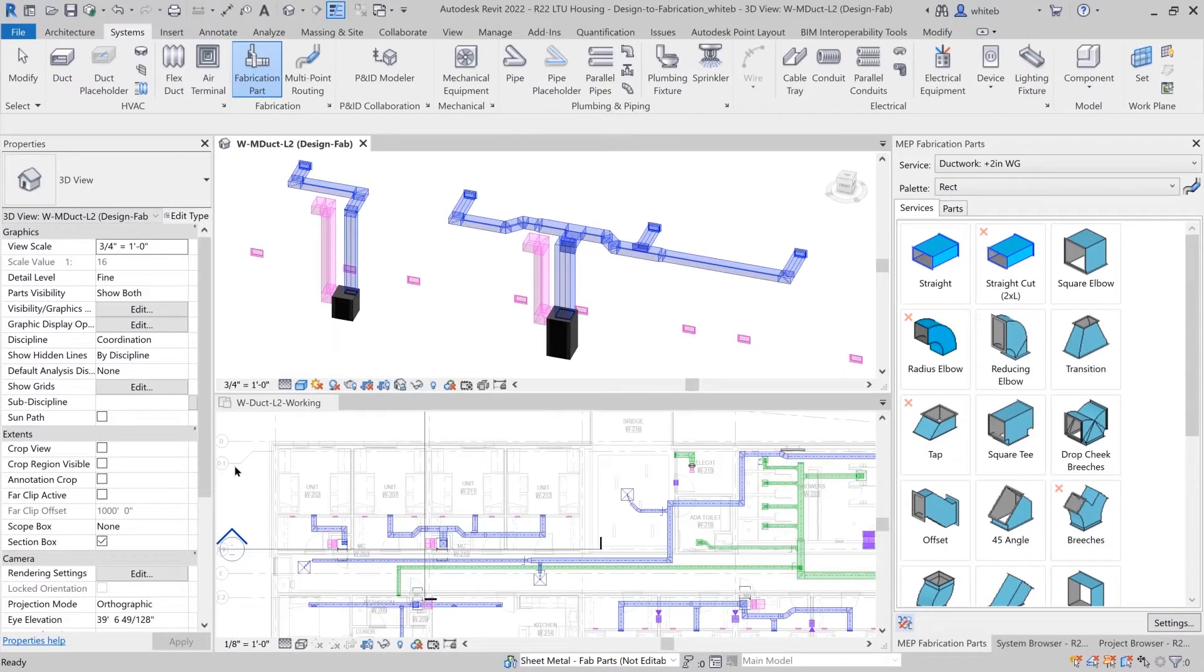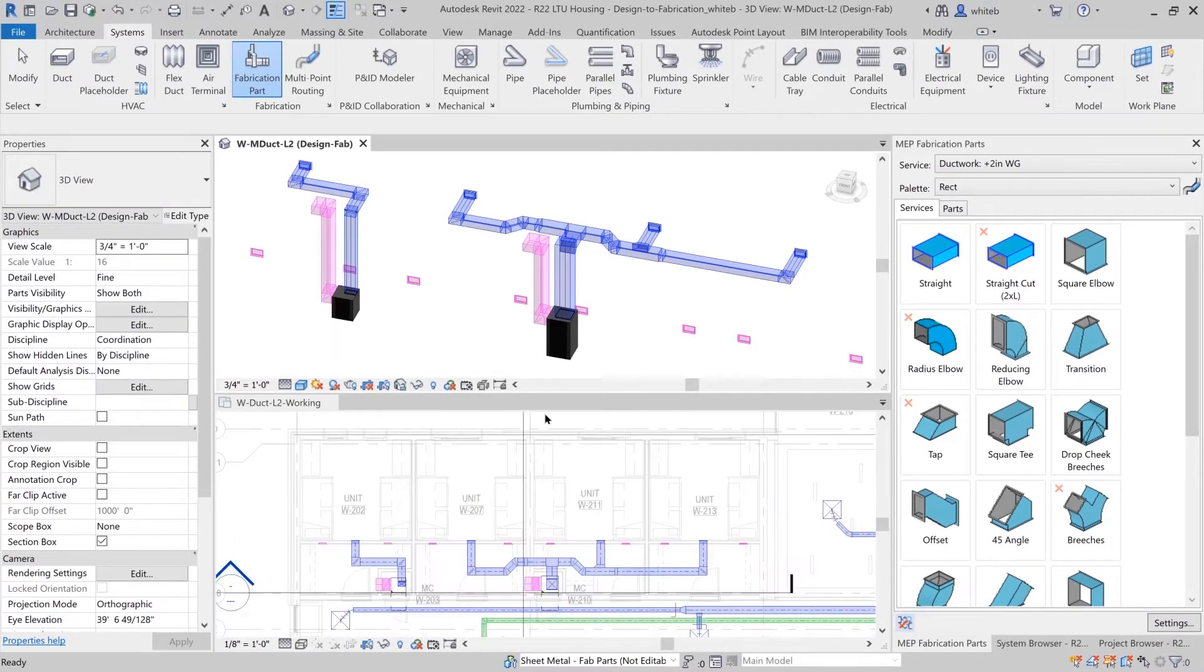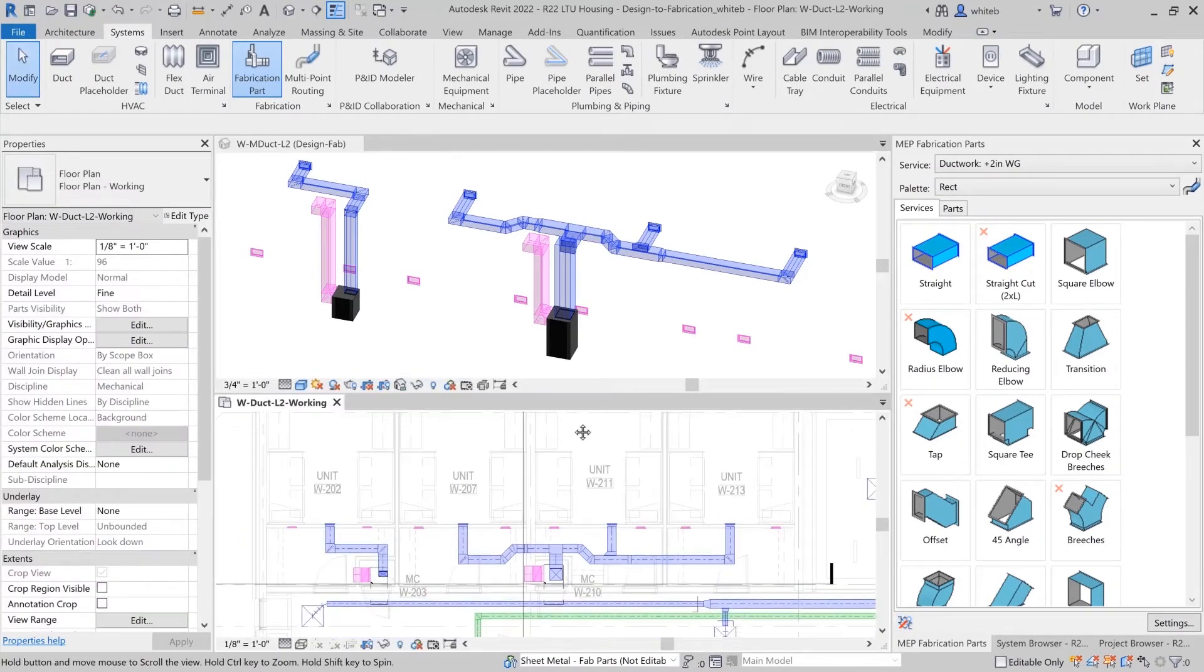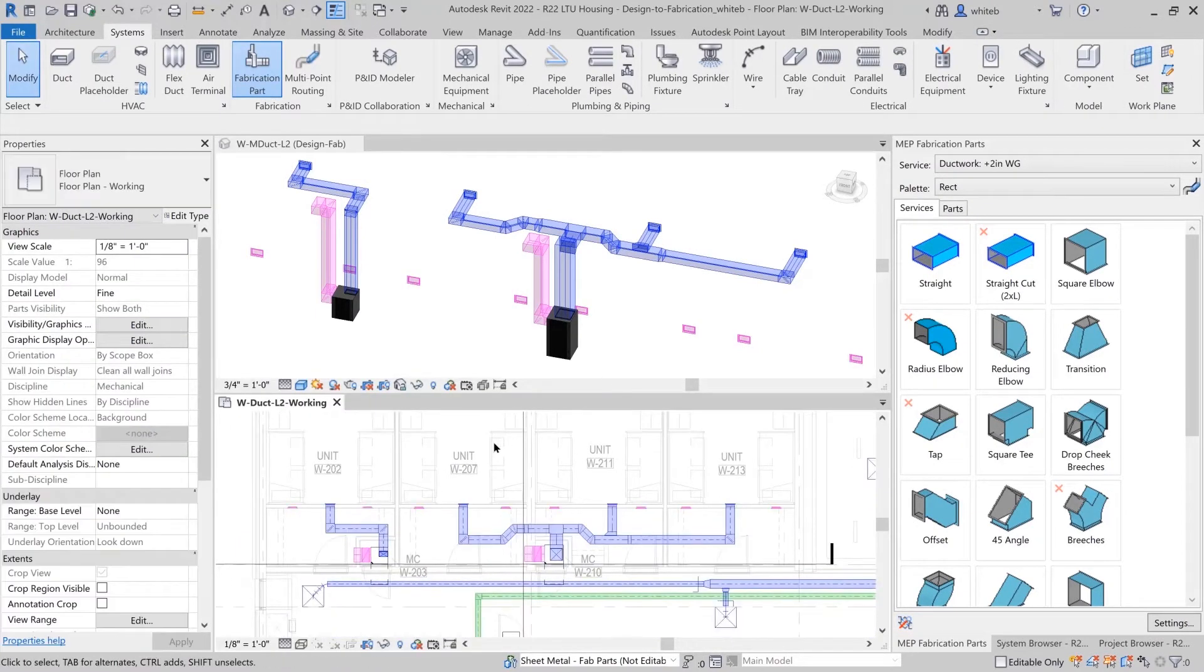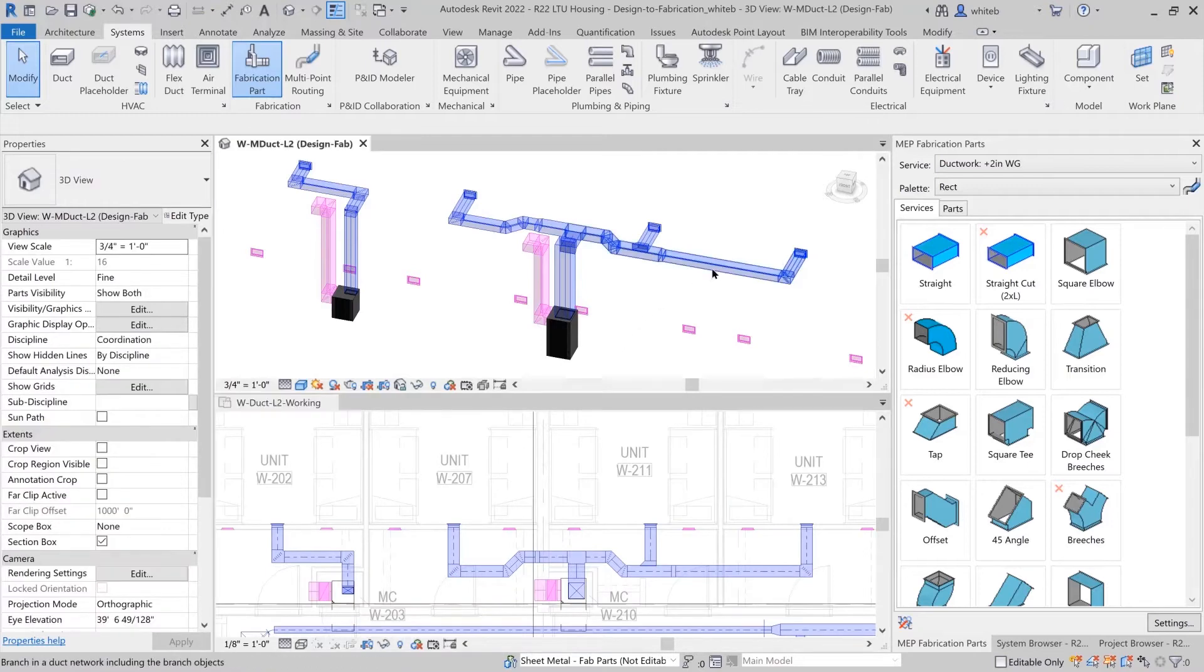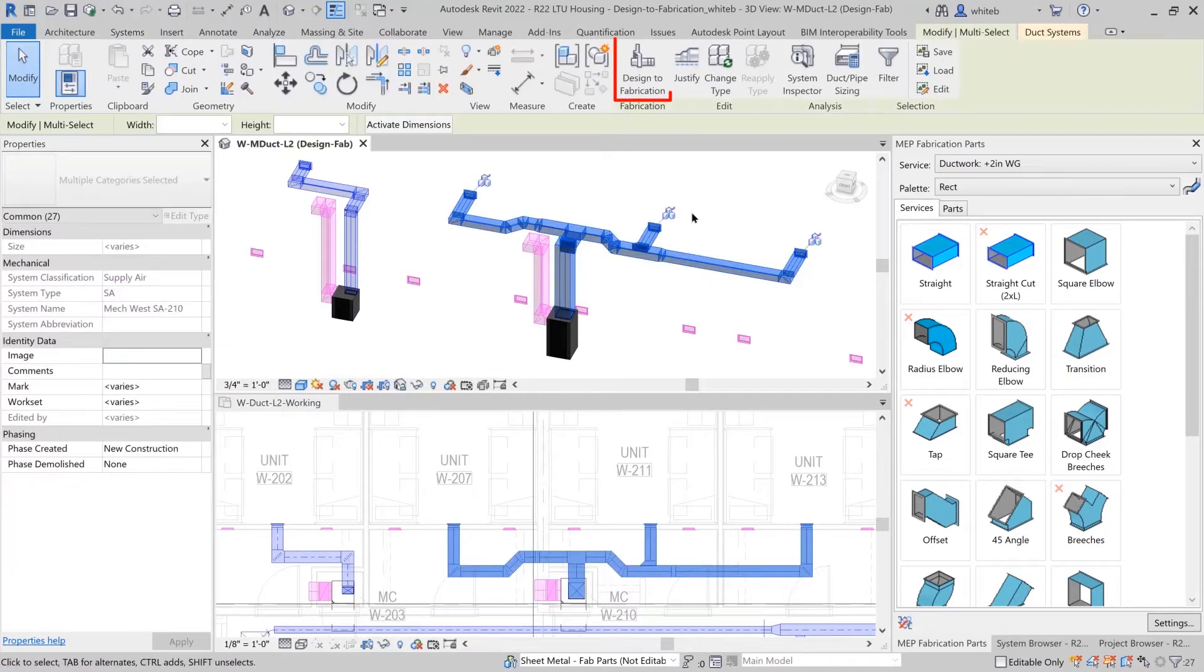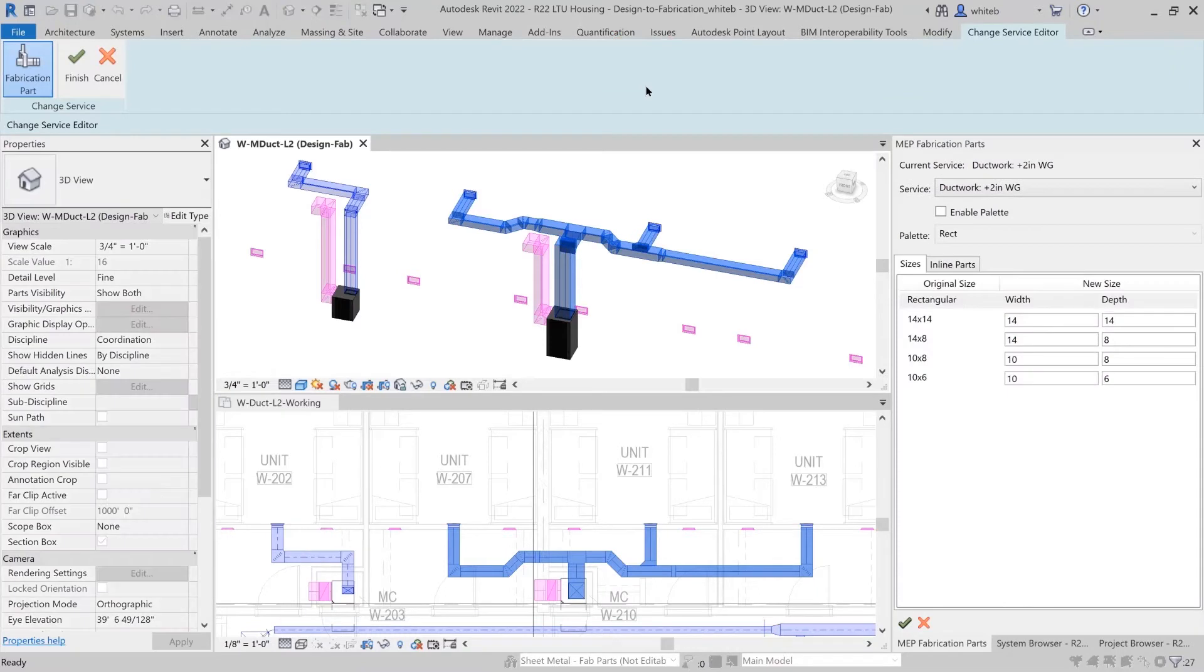In the Drawing area, select a design intent duct network you would like to convert. On the Duct Systems tab Fabrication panel, choose Design to Fabrication. Select Finish to complete the command.